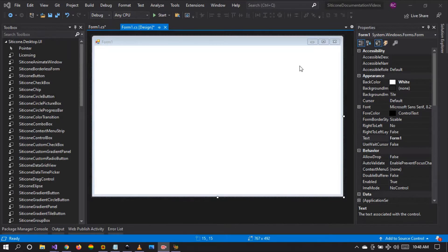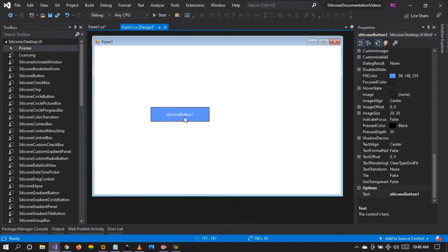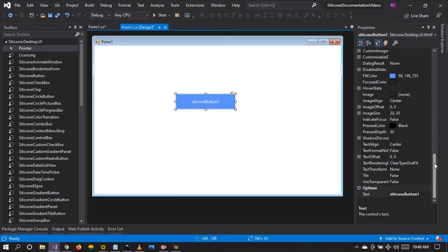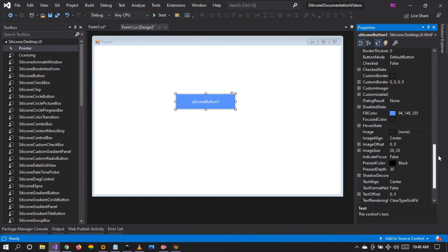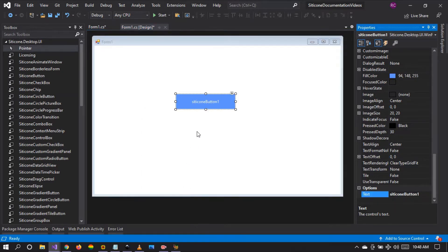Hello friends, welcome to tutorial number six. Today we are going to be talking about the Citicon button custom border. The custom border allows us to create complex button types that are useful in many scenarios. For example, we can create a tab control button and so forth when we take advantage of the custom border.